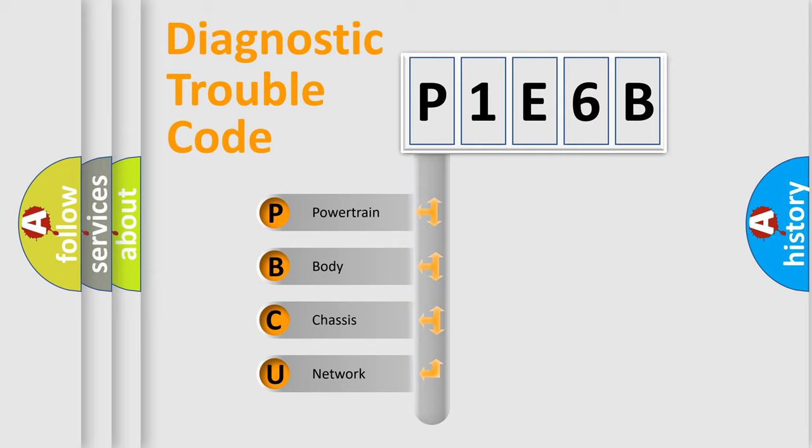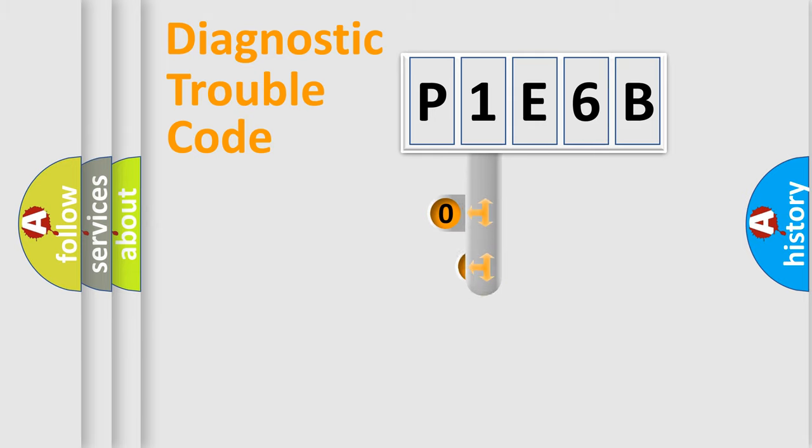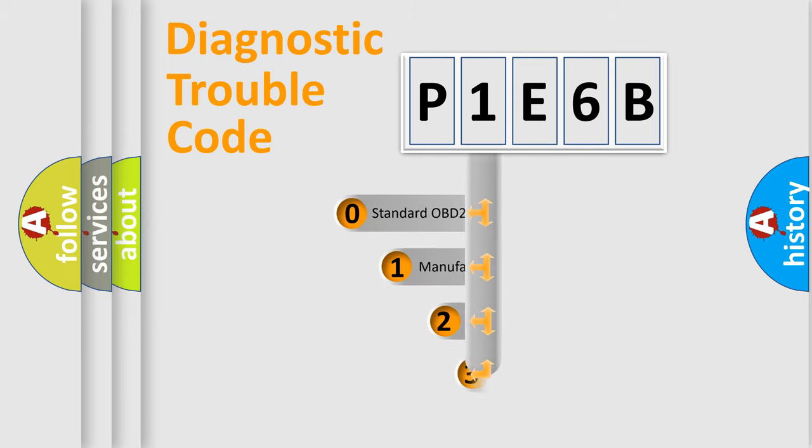We divide the electrical system of an automobile into four basic units: powertrain, body, chassis, and network. This distribution is defined in the first character of the code.